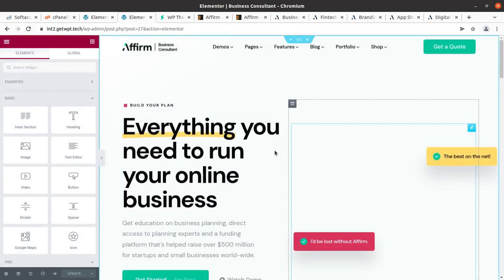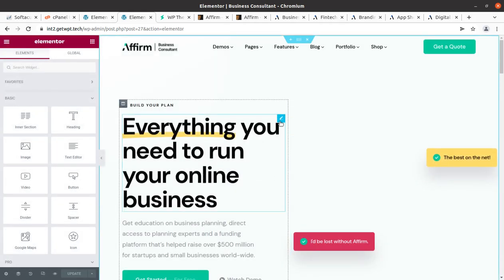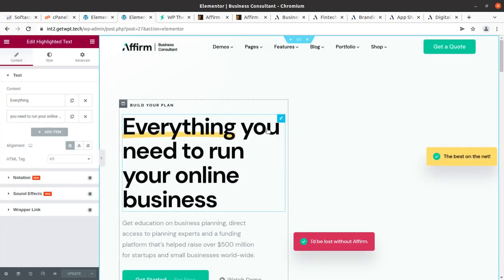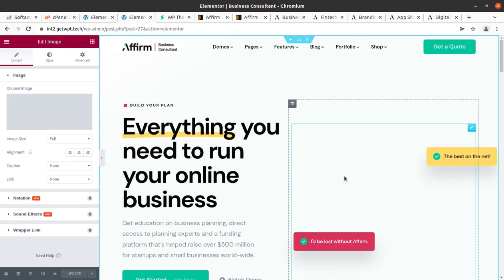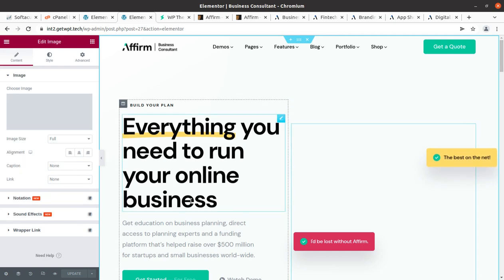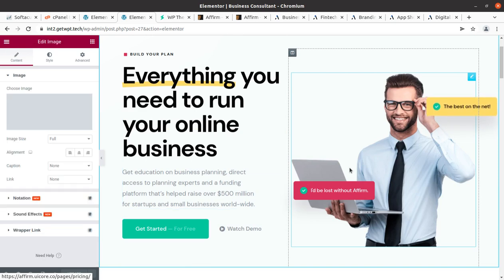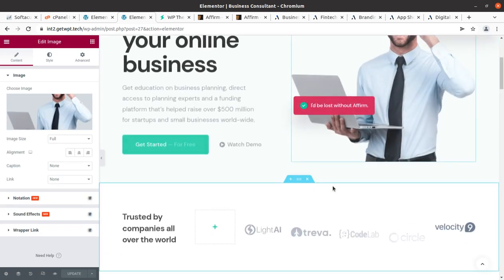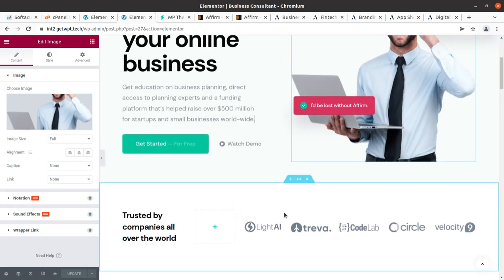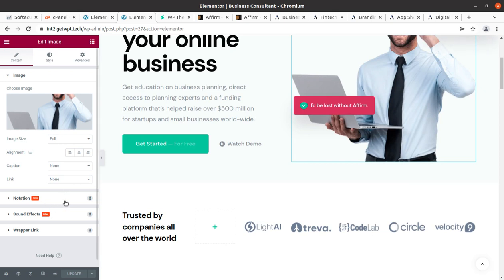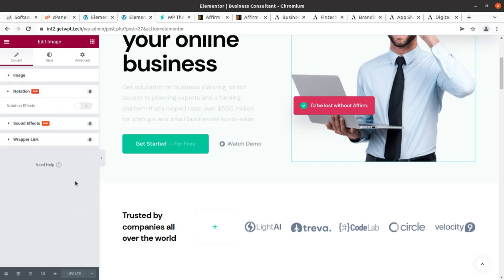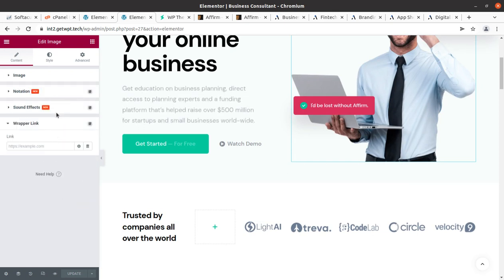This is the page open in Elementor. You can simply edit the content by clicking on the pencil icon. Just keep in mind that you should use the same length of text content or the same dimension images when changing anything, to maintain the integrity of the website. The rest of the options will be fine.